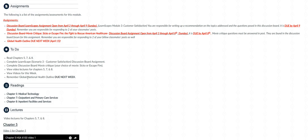There's another discussion board assignment which is a movie critique, and you get to choose which movie you'd like to watch: either Sicko or Escape Fire the Fight to Rescue American Healthcare. I have questions that are assigned for either movie, and you will be posting those in your discussion board thread or assignment thread that you'll be creating.